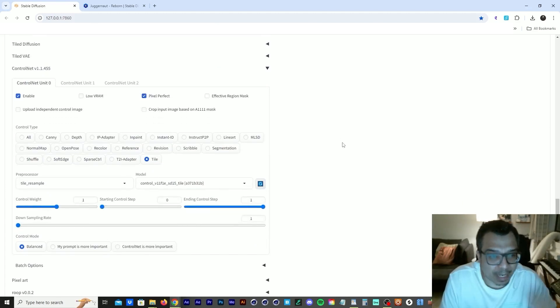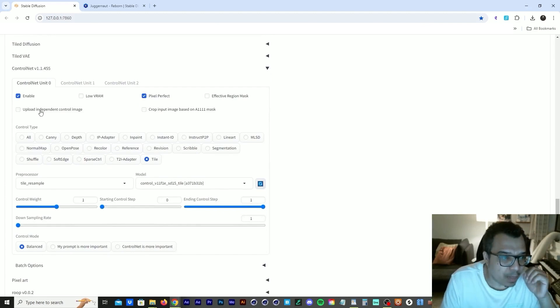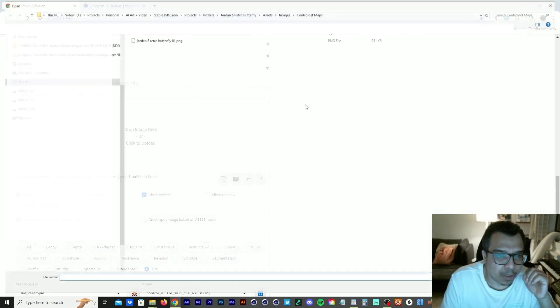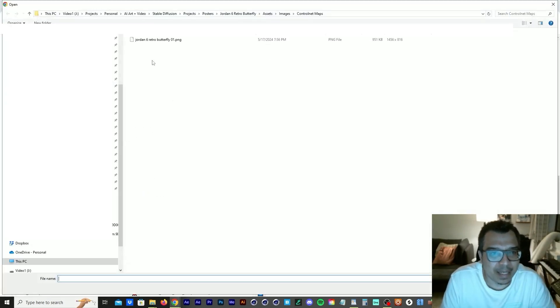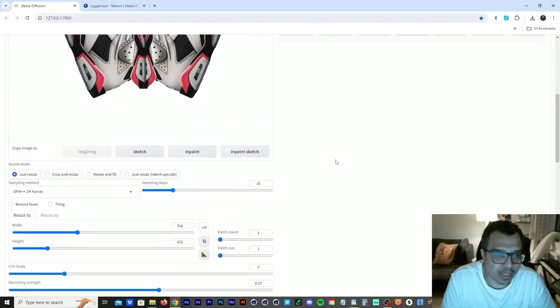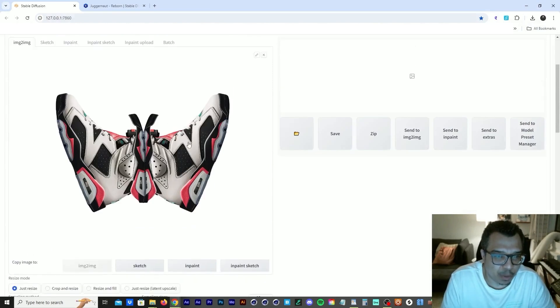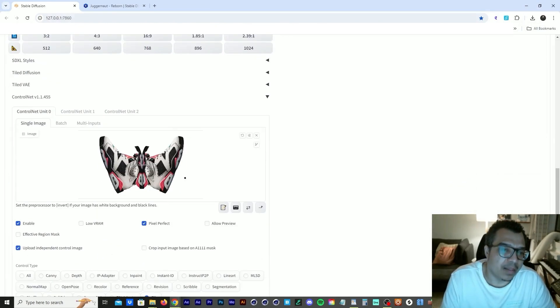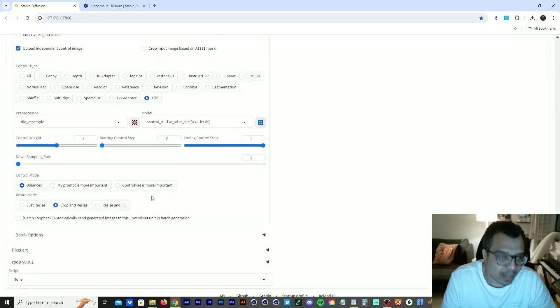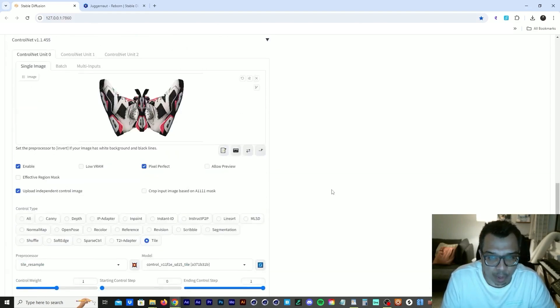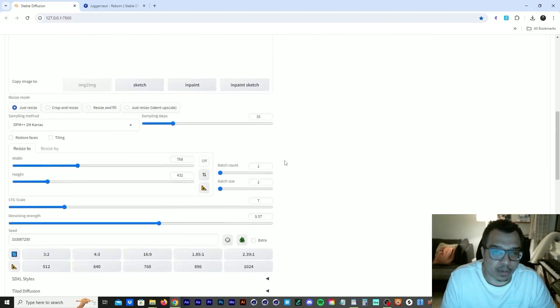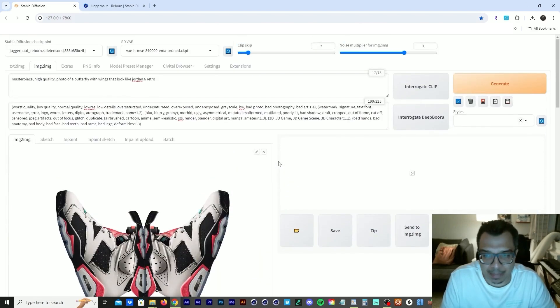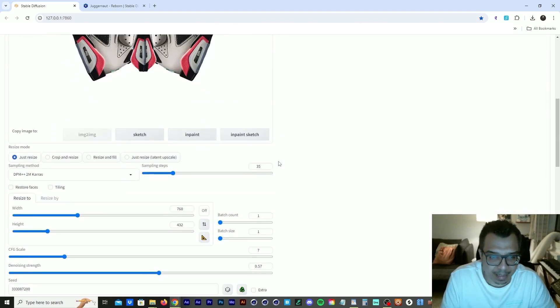So what I did was I came here and I uploaded that same image. So I used that same image. So we have this image here. Then we have this image here with the tile control net. And then I went down here and I clicked on control net is more important. So then I ran this a couple of times until I got it.